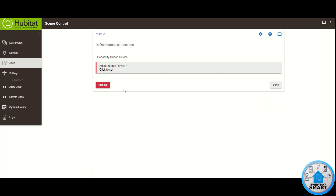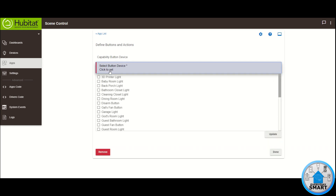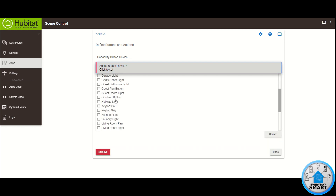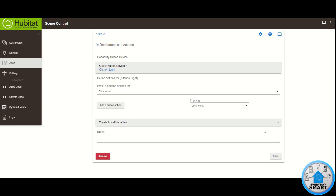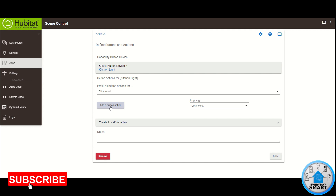Now you get the option to select the button device that you want to use. Click there and select it — in my case I'm going to be using the Kitchen Light. This is the switch I have for controlling the light; it's just that we're going to be using it in a different way. Select your button device and click Update.